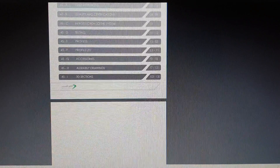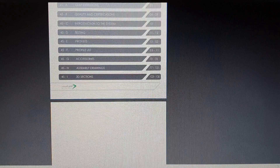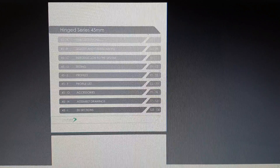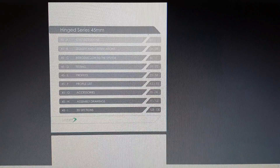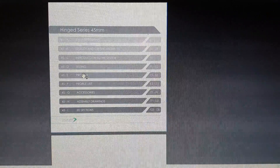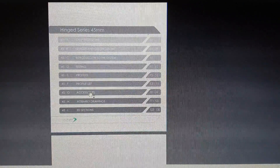Everybody can download this from Google. When you download this you will get this file. In that one, you can see this page. In this one they have given whatever items are included — profiles, profile list, accessories.